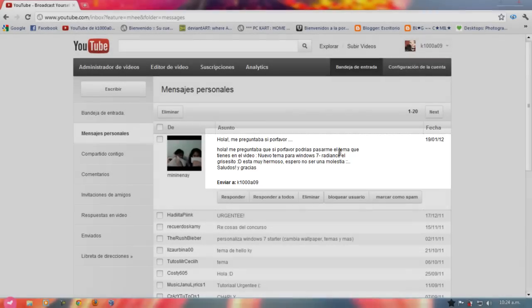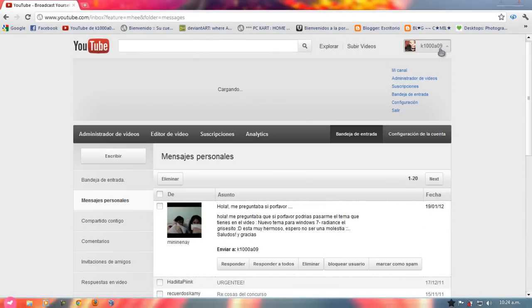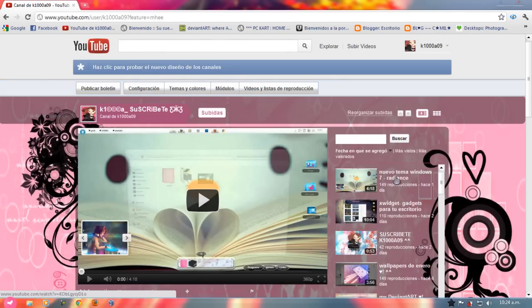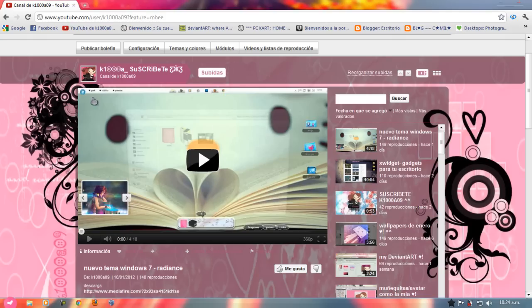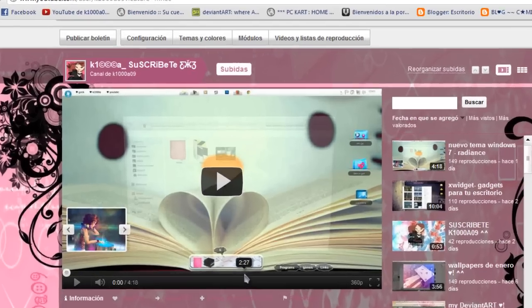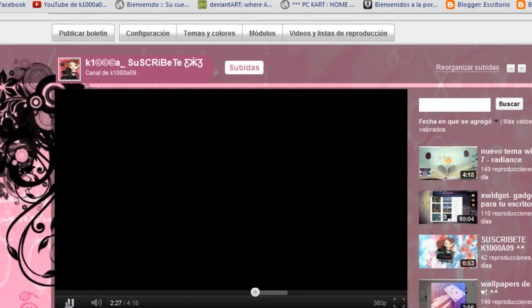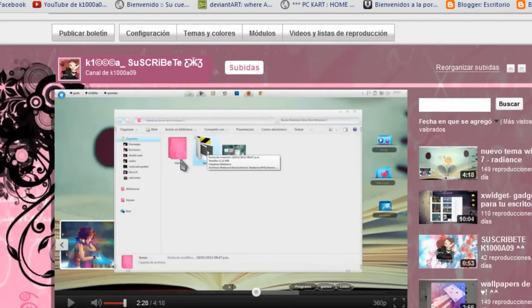Bueno, no hay nada que ver, no eres molestia. Al contrario, el video al que se refiere es mi último video donde tengo un video de un nuevo tema de Windows 7 Radiance. Yo estuve utilizando un tema para poderles mostrar el tema con el que les quería pasar.